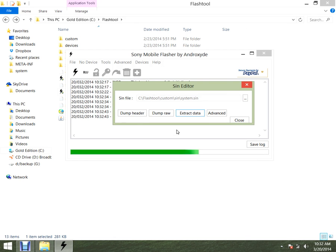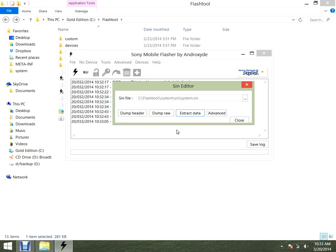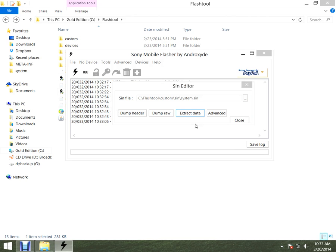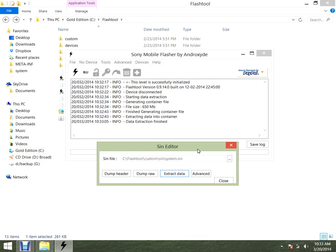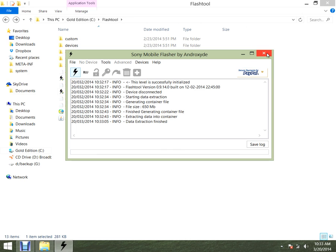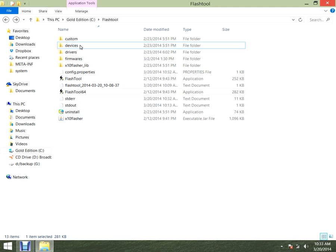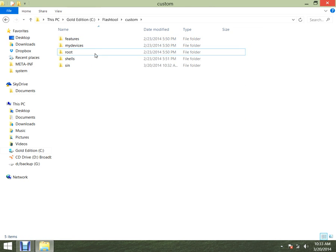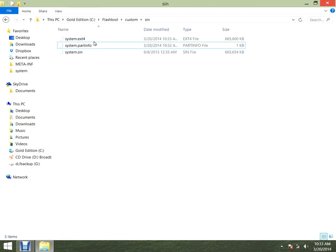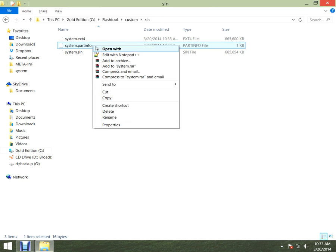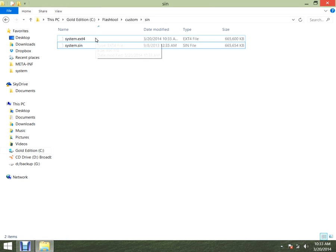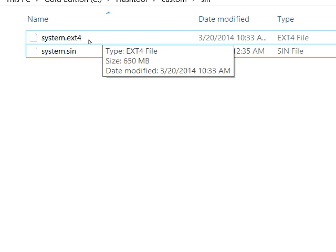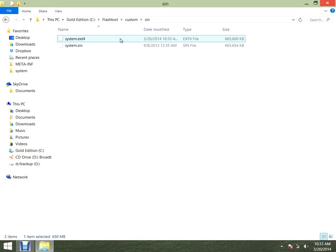It'll be in a format that we still need to be able to read. It could be doing it a long way, but it's finished now. So you close up everything, go into custom, go into where the same files are. There it is — system dot ext4. You copy it and paste it on your desktop.